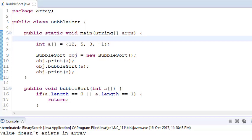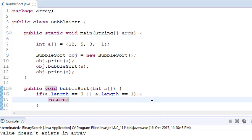Welcome. Today we'll see how we can sort an array using bubble sort. Bubble sort is a brute force algorithm, which means its complexity is not good and it solves the problem in O(n²). So basically, this is my array: 12, 5, 3, -1, and I want to sort this array. The final result should be -1, 3, 5, and 12.